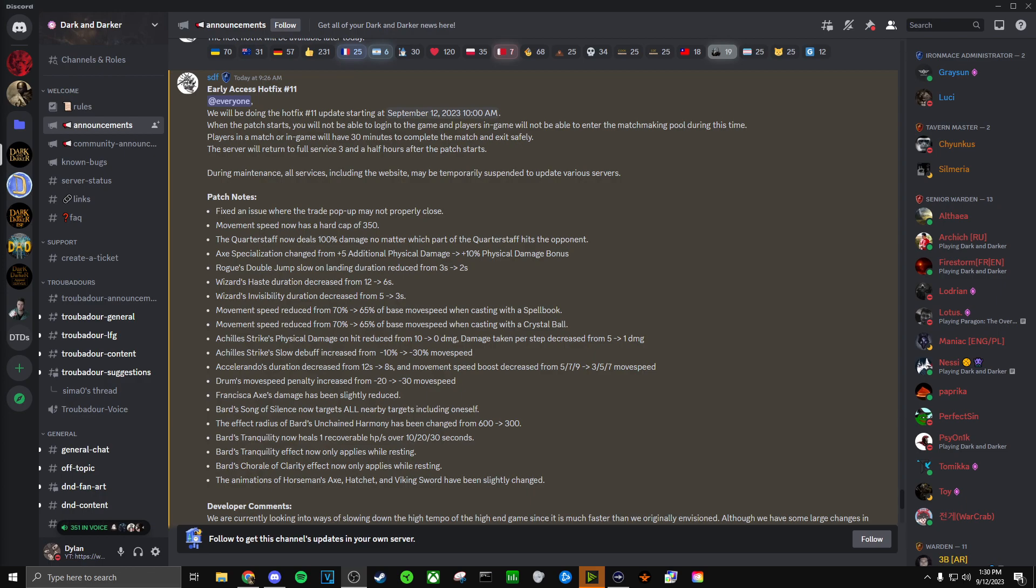Firstly, we have fixed an issue where the trade pop-up may not properly close. This is obviously just some kind of bug fix. Don't really care about this.